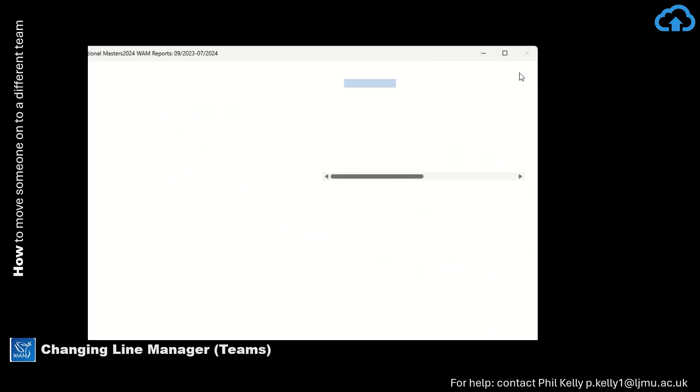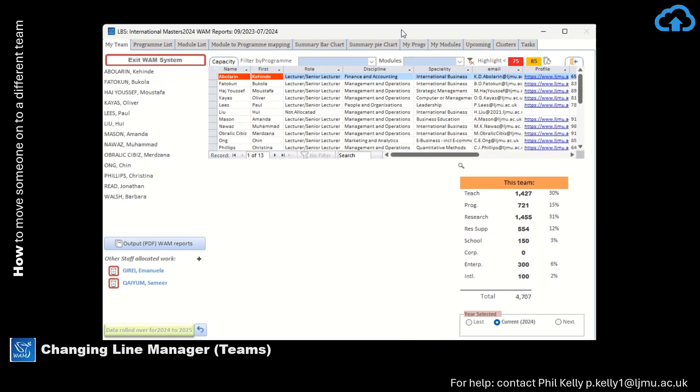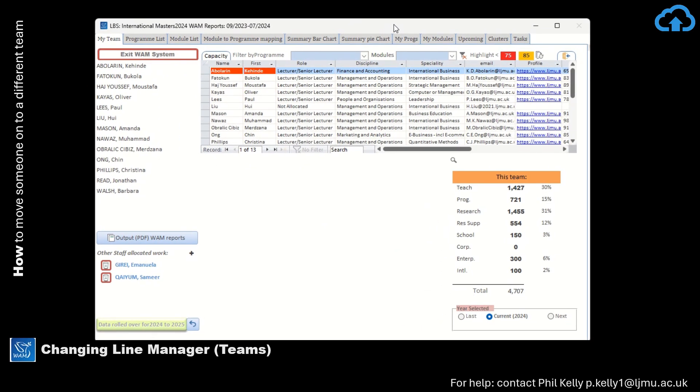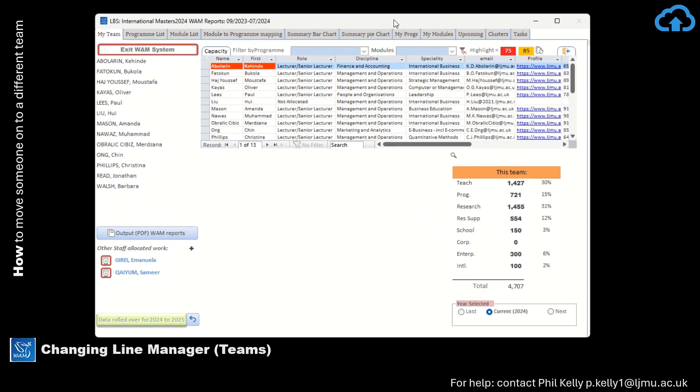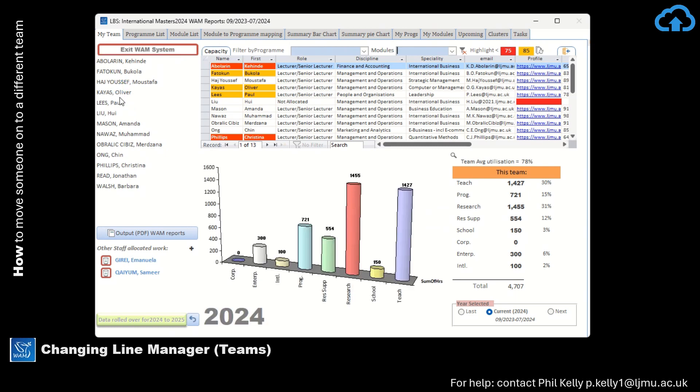And when you return to the main form for your team, in Victoria's case, we can see that Belal has now gone off her team list and will appear on Sandra's team list.